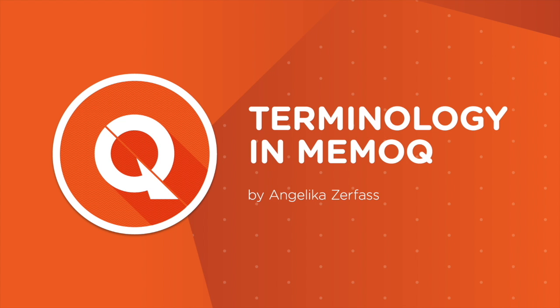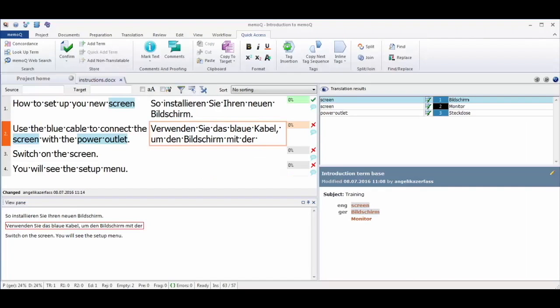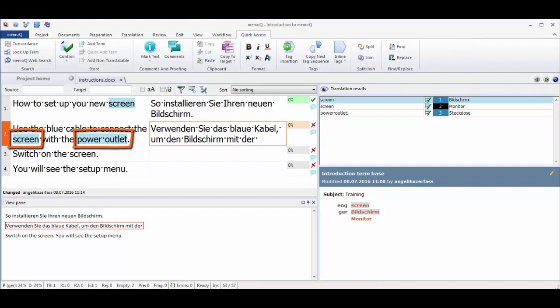MemoQ makes it easy for the user to access and use different kinds of terminology resources. Terms from your term bases are marked in blue in the text and shown with their translation in the results list.